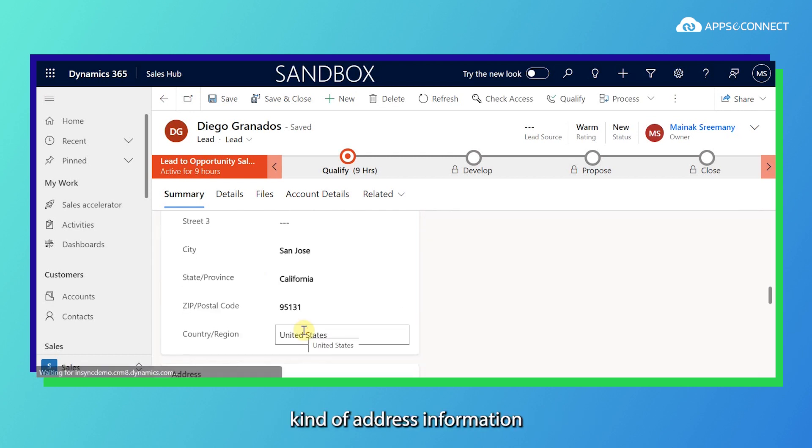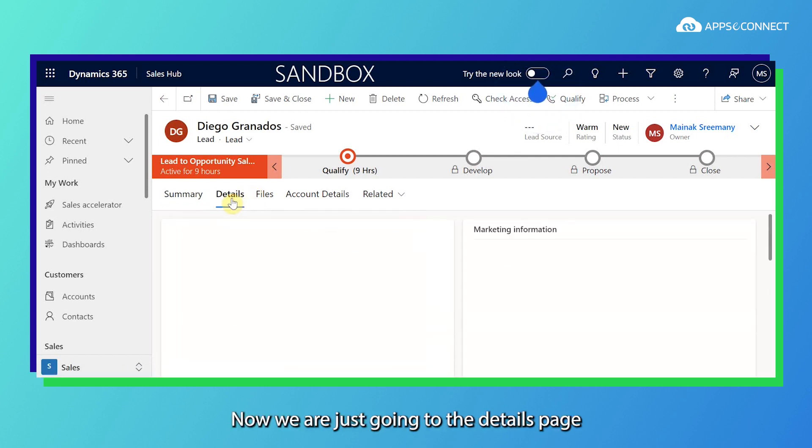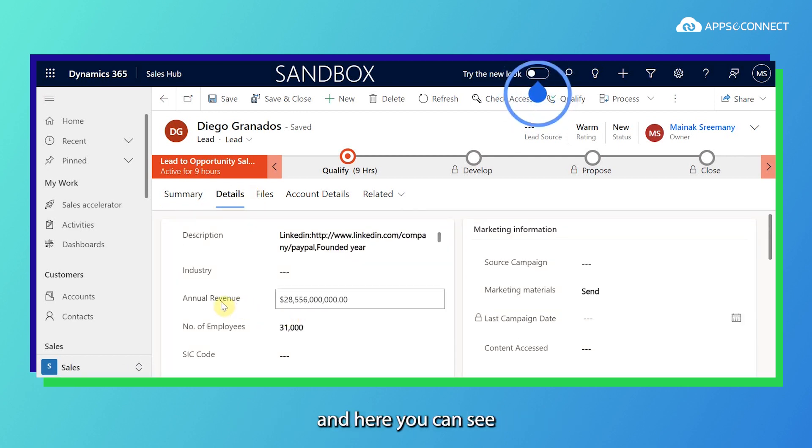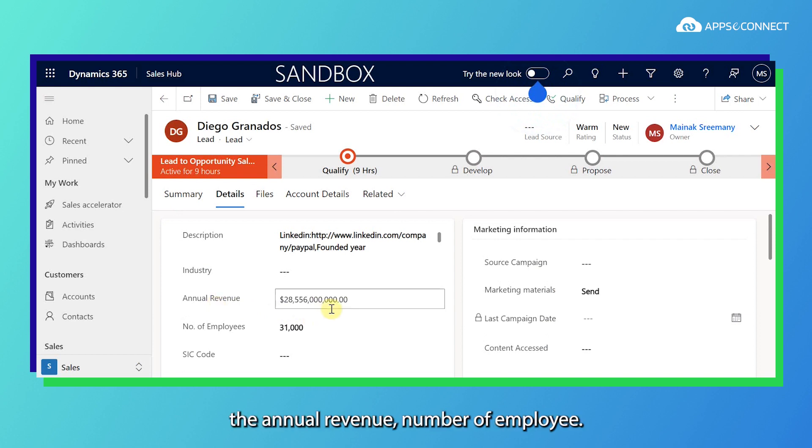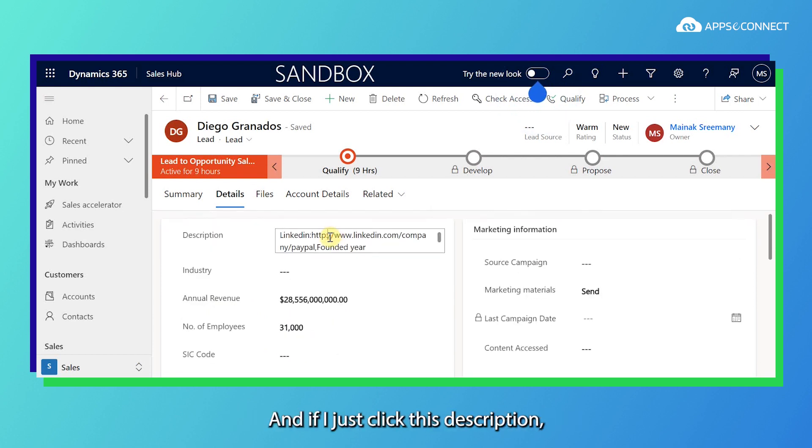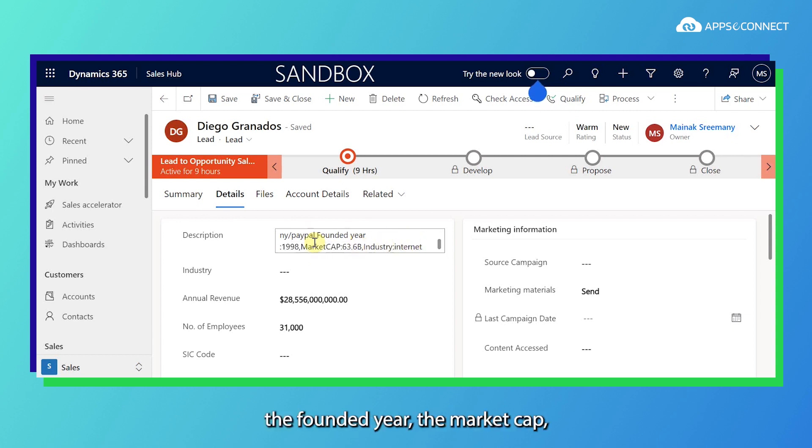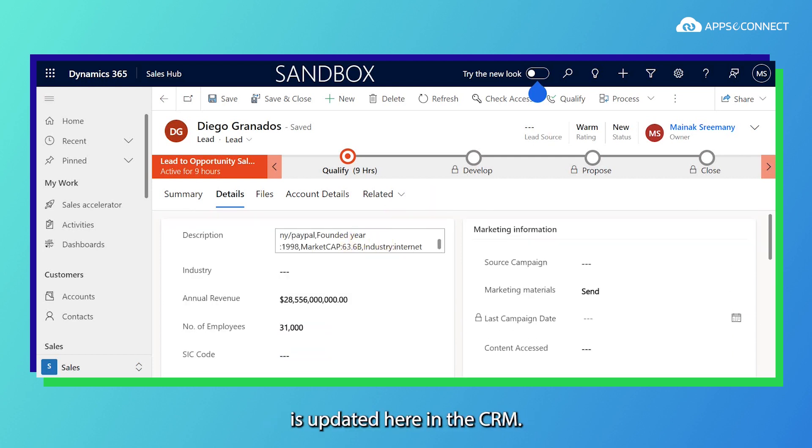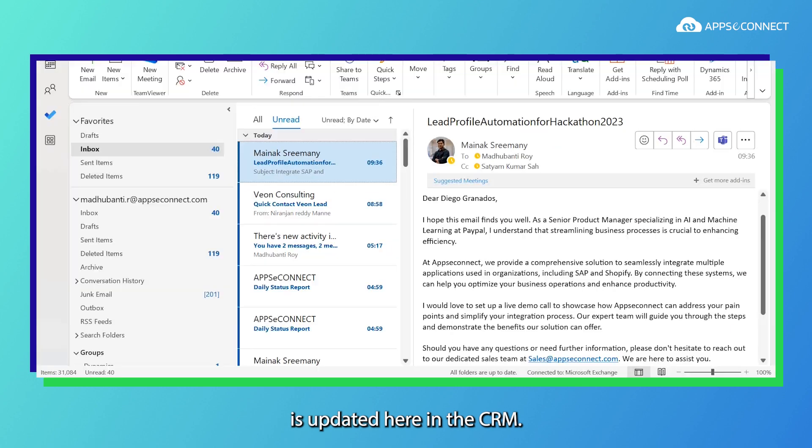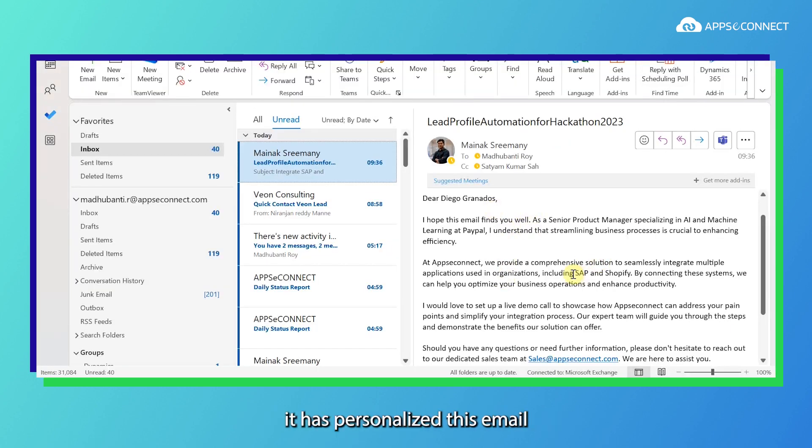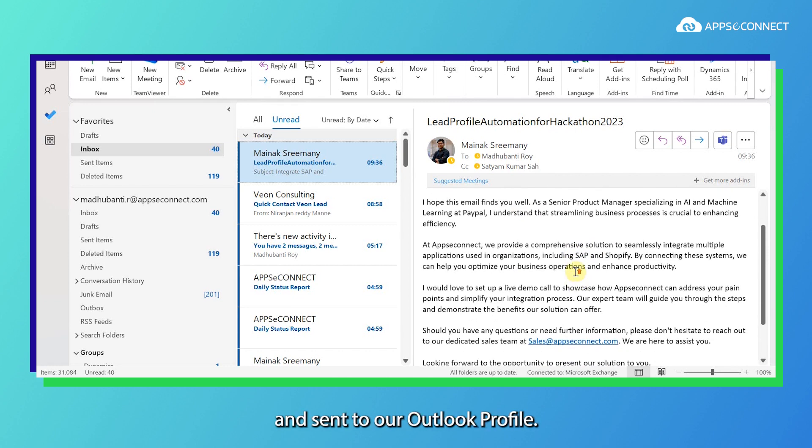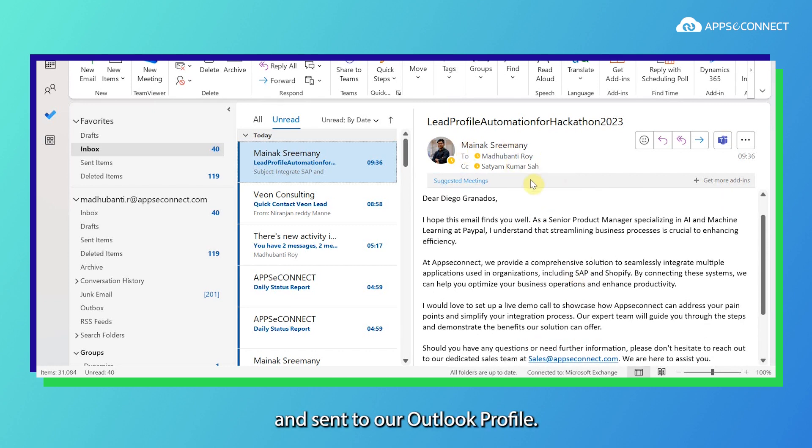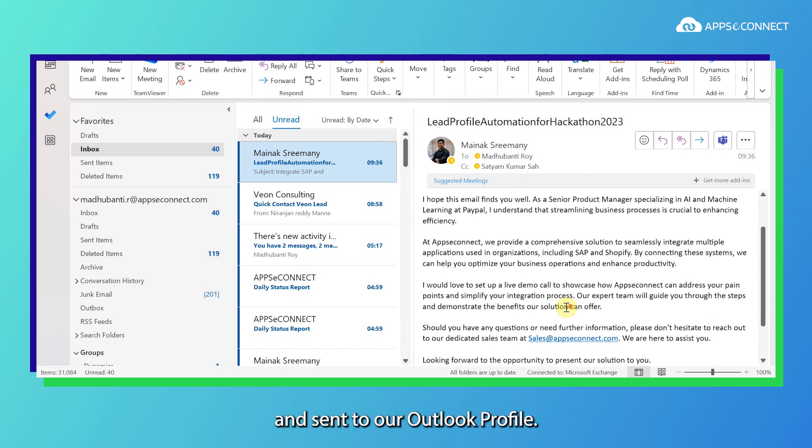Now we are going to the details page and here you can see the annual revenue, number of employees, and if I click this description, the LinkedIn ID, the founder year, the market cap, the industry - everything is added whatever we got from Apollo is updated here in the CRM. And based on the specific details we got, it has personalized this email and sent to our Outlook profile.